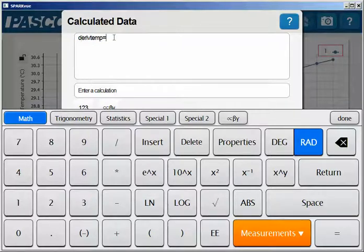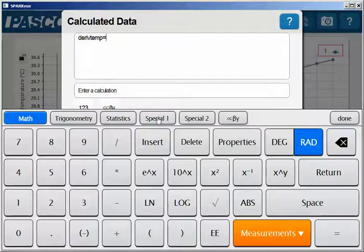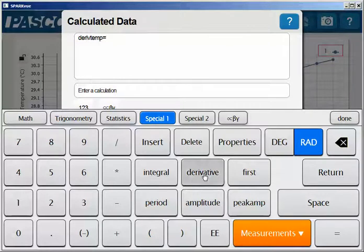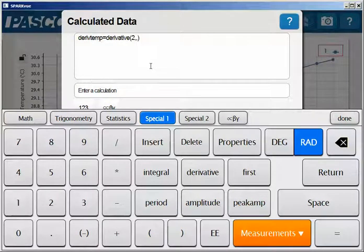After typing in equals from the keyboard, I'm going to select special 1 for my calculation collections. From this I can select derivative. Once I click on that, it's going to give me three arguments within the parentheses.